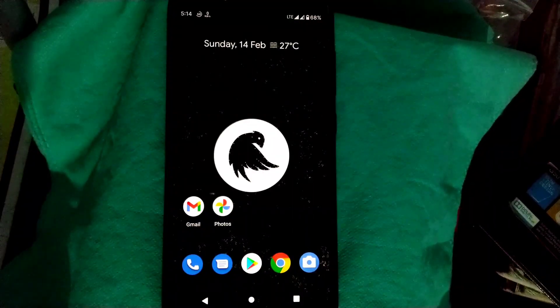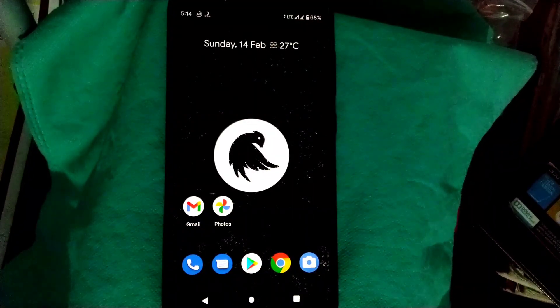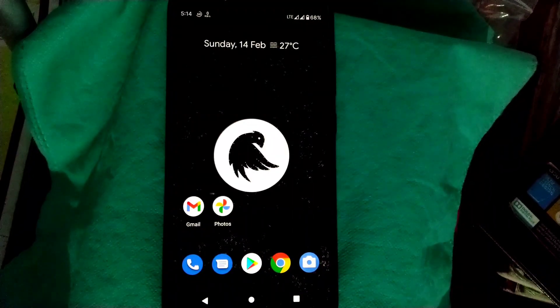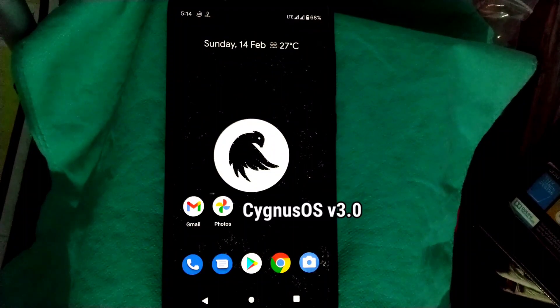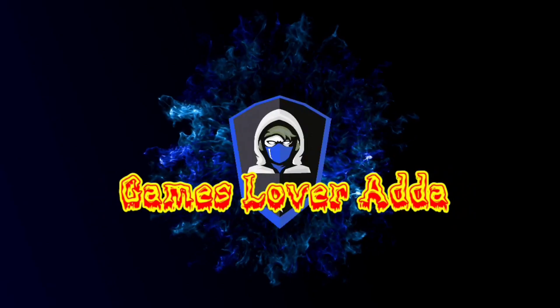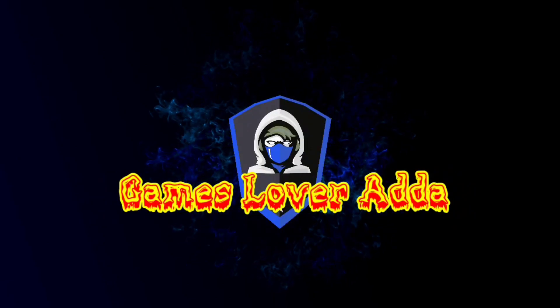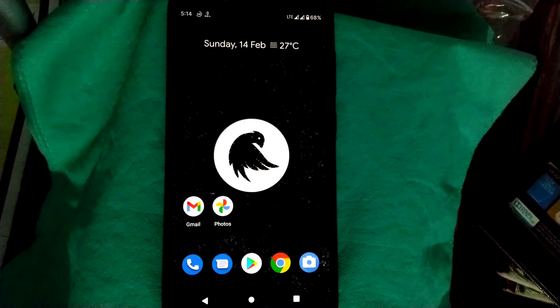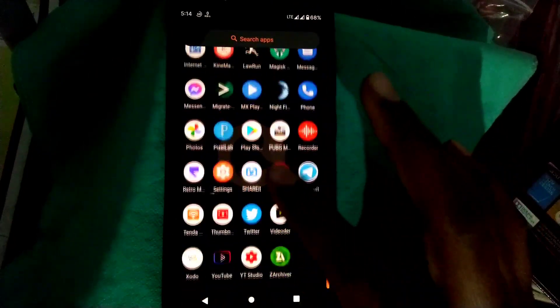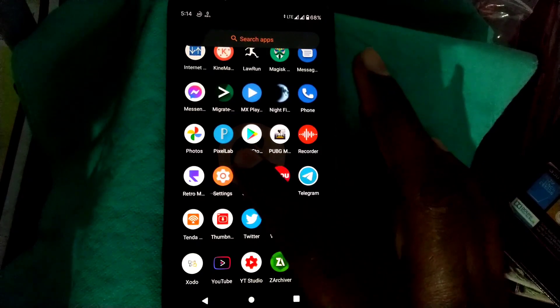Hello, welcome back to a new video. Today I'm going to review the latest version of Sinus OS version 3.0. Let's go to the settings first and let me show you.